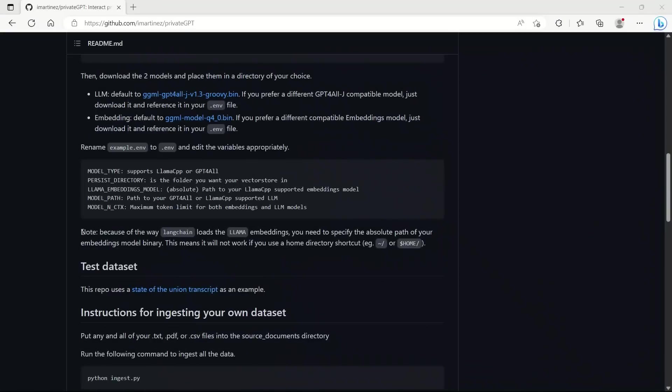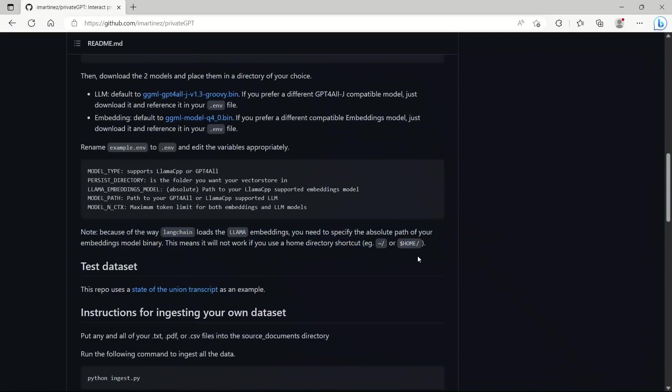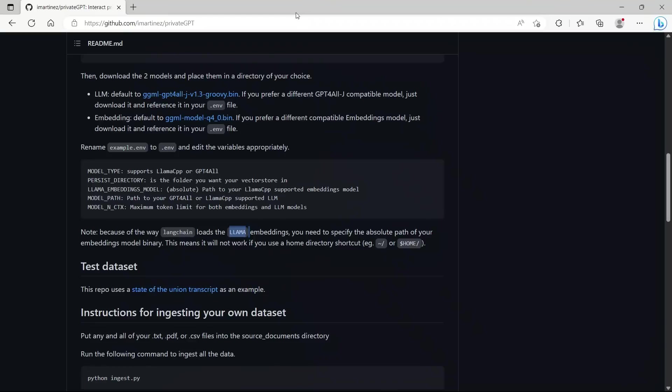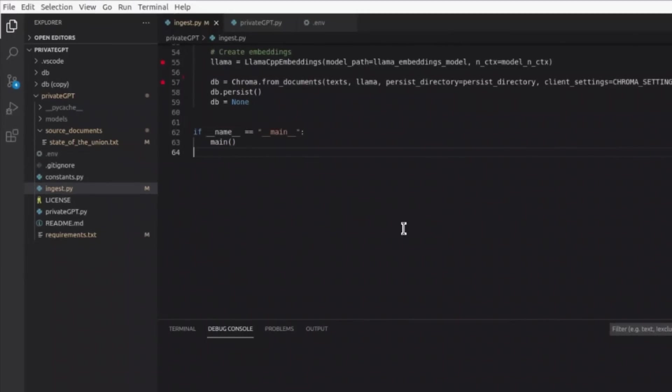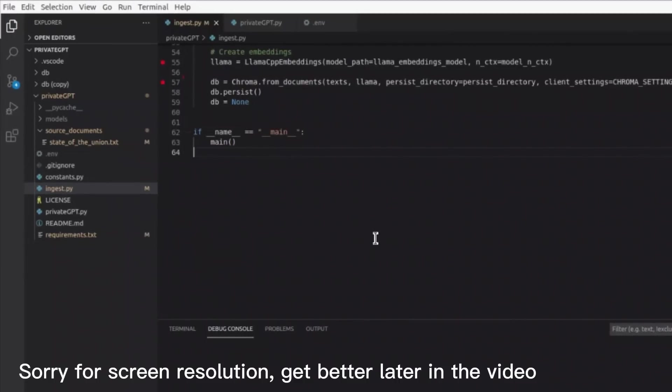When it comes to the model path, there is one more thing that we need to do. Because of the way LangChain loads the Llama CPP embeddings, you need to specify the absolute path of your embedding model binary. This means that it will not work if you're using a home directory shortcut. This means you need to actually provide the whole path. In order to run this, I'm going to be using my Ubuntu machine because it has a powerful GPU.